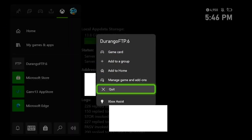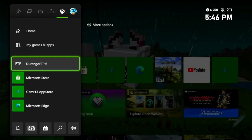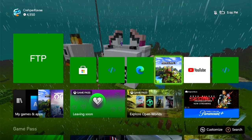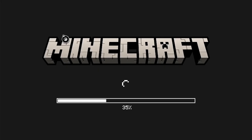Now quit Durango FTP and then load up Minecraft. Note: if you're getting a resource pack or behavior pack on here, you're finished — the last step we just did was the last step of the process and you're good to go. The following steps are only needed for skin packs.